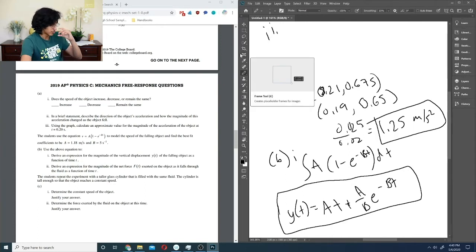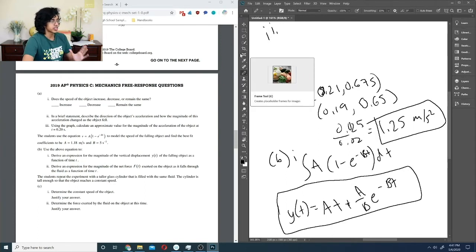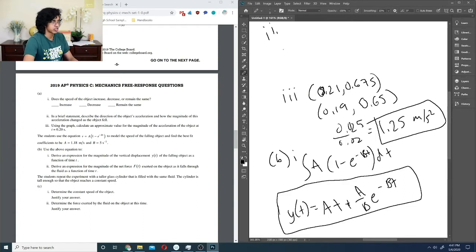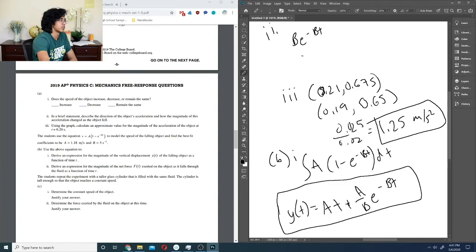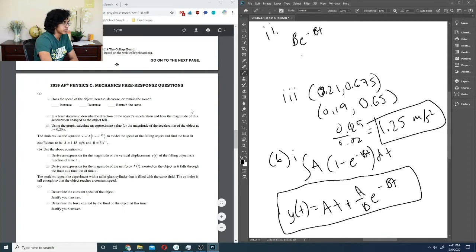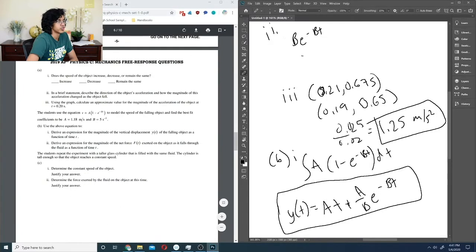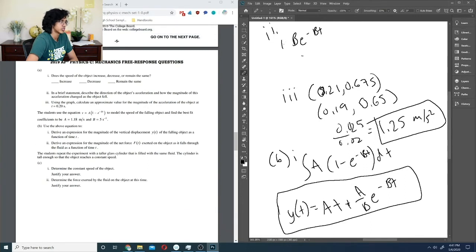Part 2 asks for an expression for the magnitude of the net force. That's acceleration times mass, so our acceleration is the derivative: b·e^(-bt), multiplied by m. Since m = 12g, we use 0.012 kg, giving F = 0.012·b·e^(-bt).